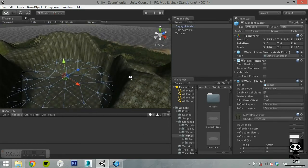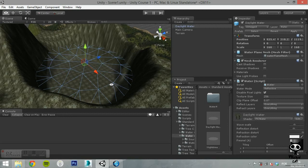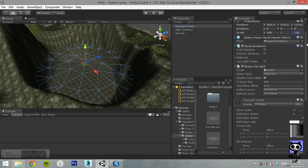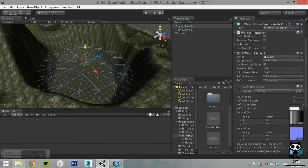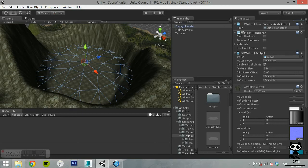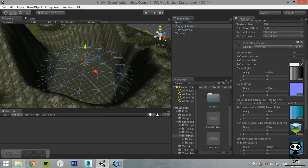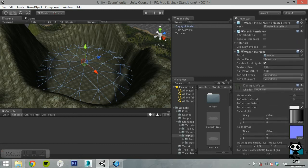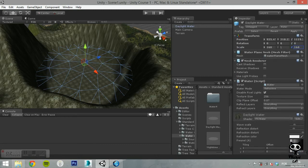If you select the water game object and take a look at the inspector tab, you will see that the game object is composed by four components: a water plane mesh, a mesh renderer, a water script and a shader.